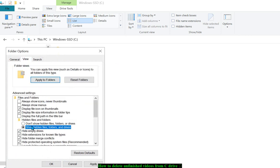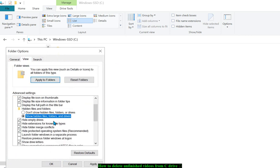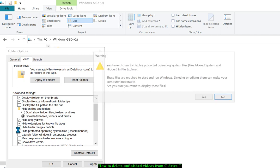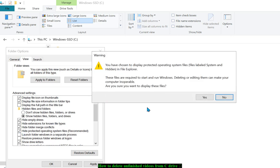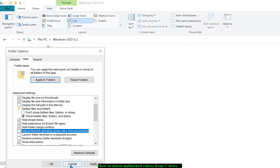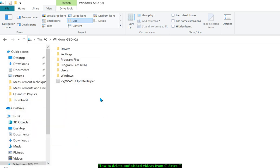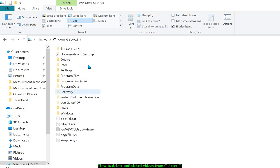Check 'Show hidden files, folders, and drives' and uncheck 'Hide protected operating system files'. When you uncheck this, it will ask for permission, so just say yes. Now you can see the hidden files.